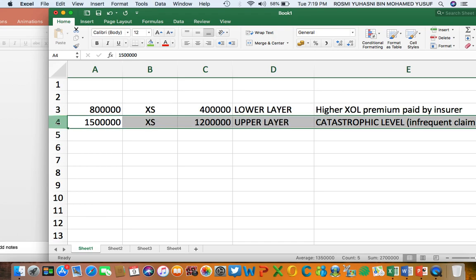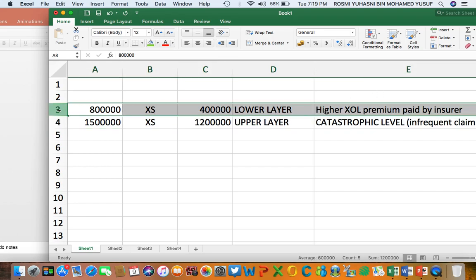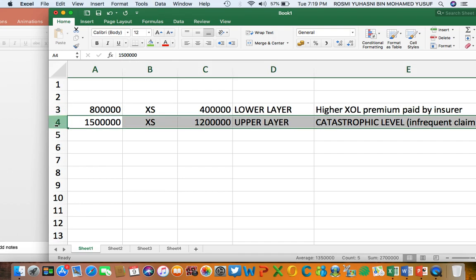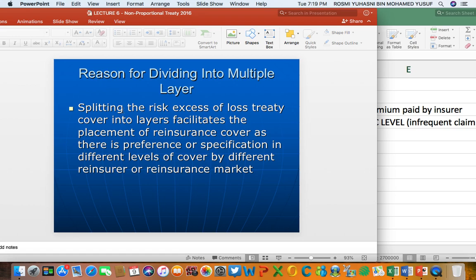The upper layer involves uncommon or infrequent claims, and the excess of loss premium paid by the insurer for it is slightly lower. So there are different preferences — some reinsurers prefer the lower layer and some prefer the upper layer. By having different layers, it becomes easier for the insurer to place the cover in different markets. That answers why the cover needs to be divided into many layers.